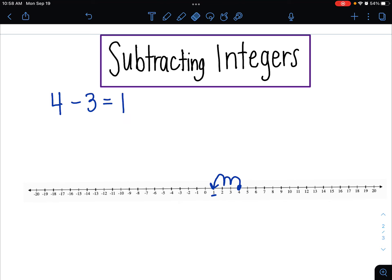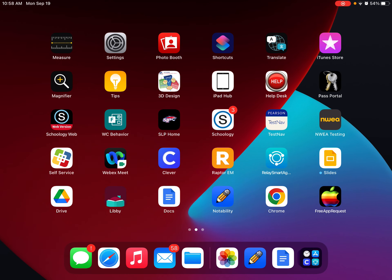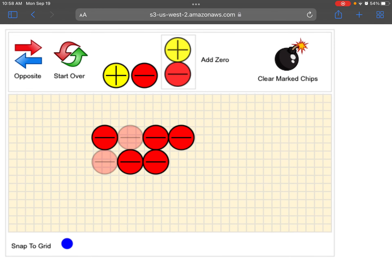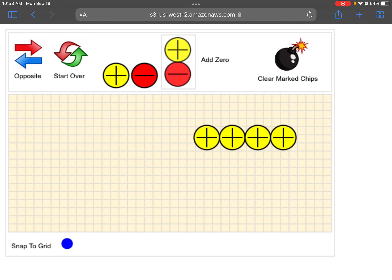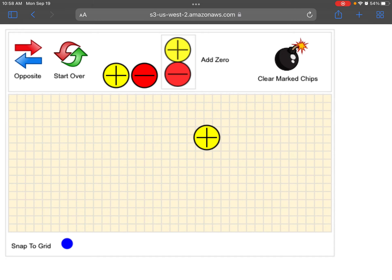We've done all sorts of problems with subtraction, simple ones like this. We can also use our tool here. We have 4 positives: 1, 2, 3, 4. And now it says to take away 3. So I can take away 3 of my positives and I'm left with 1 positive.